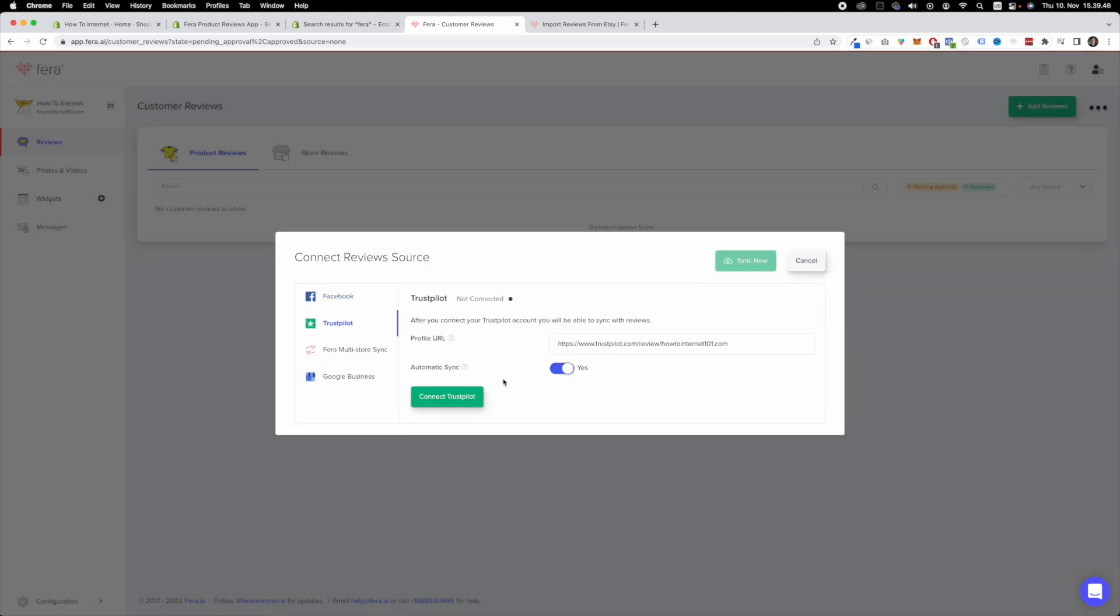What you want to do now is simply connect your Trustpilot account to FERE and once you've done that simply click sync now. That is how you get reviews from Trustpilot to your Shopify store. Thank you so much for watching this video.